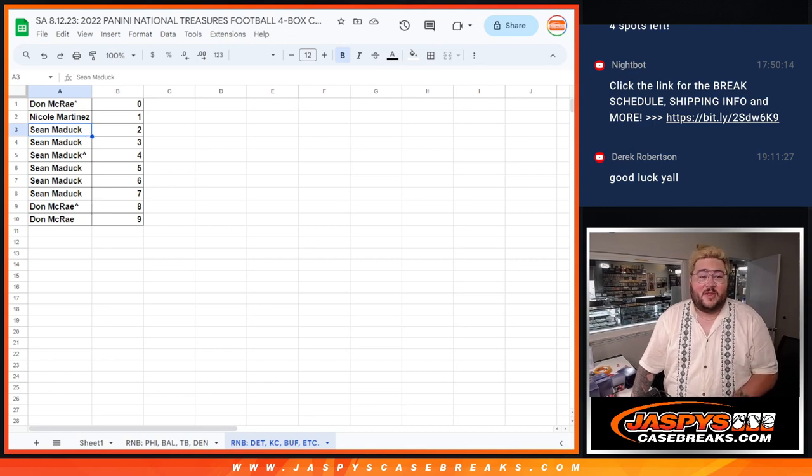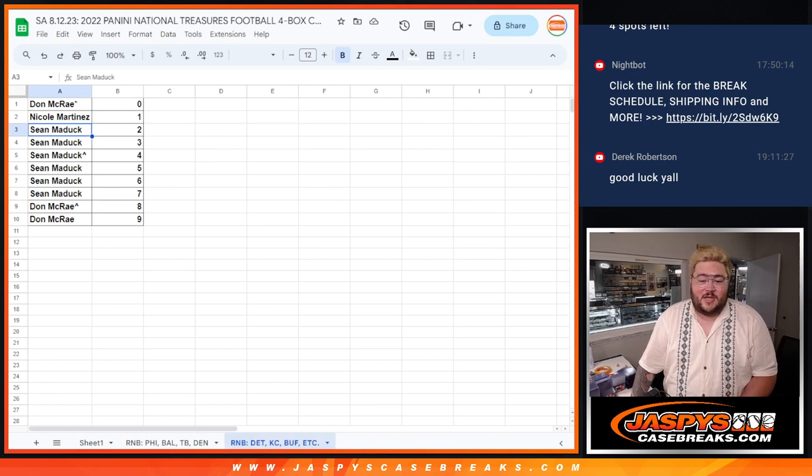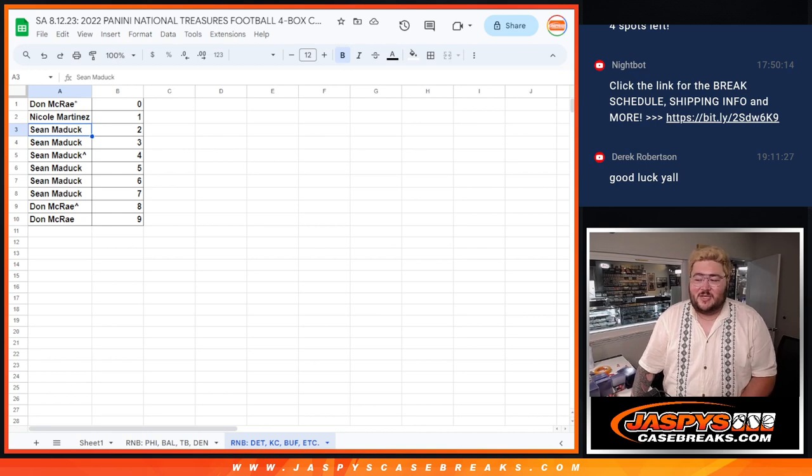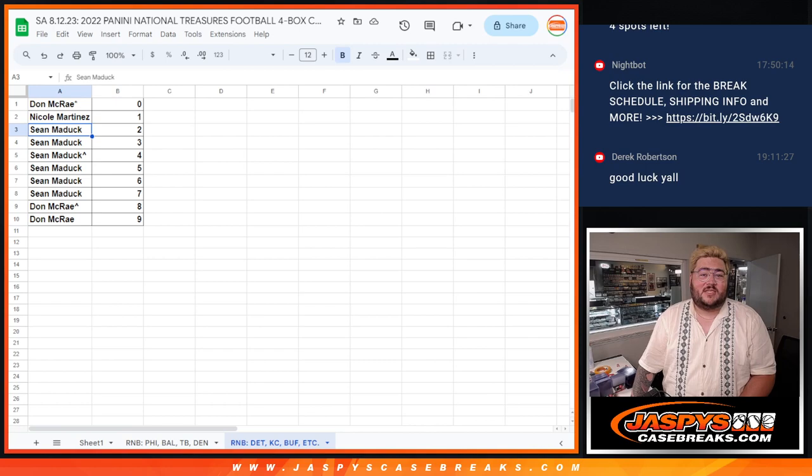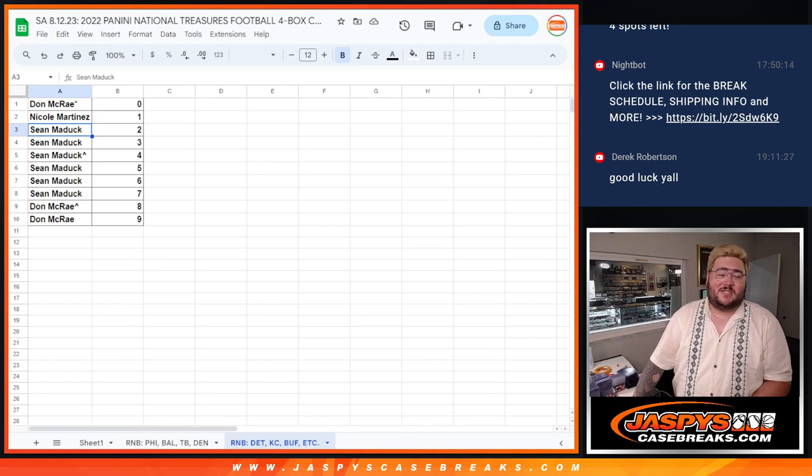All right. There we go. That's R&B group number two. That's the Detroit, Kansas City, Buffalo, and many more teams list. When we come back, next video of the break, four boxes. Full case of National Treasures football. Thanks again, y'all. That's JusticeCaseBreaks.com.